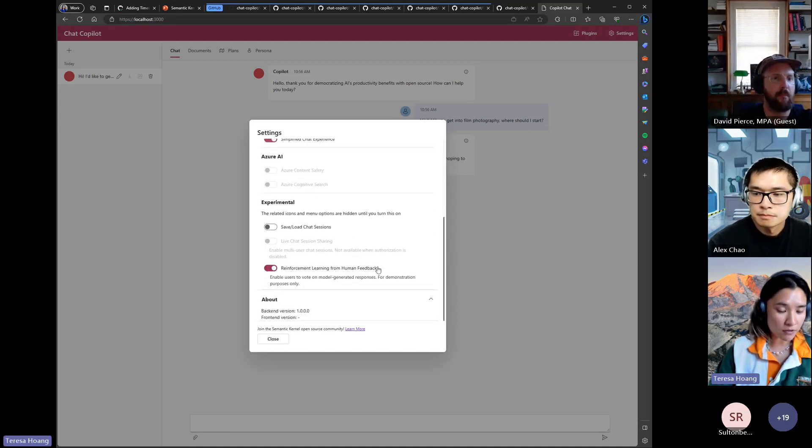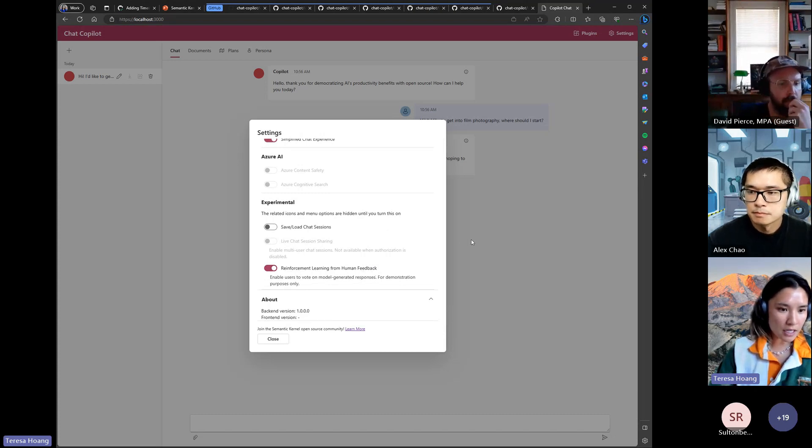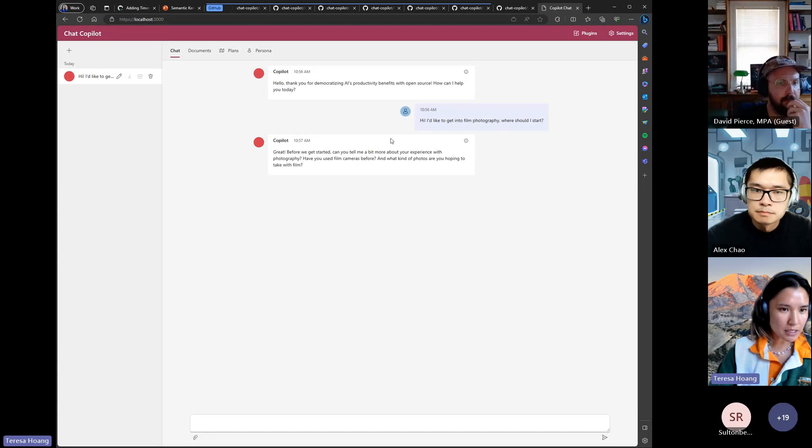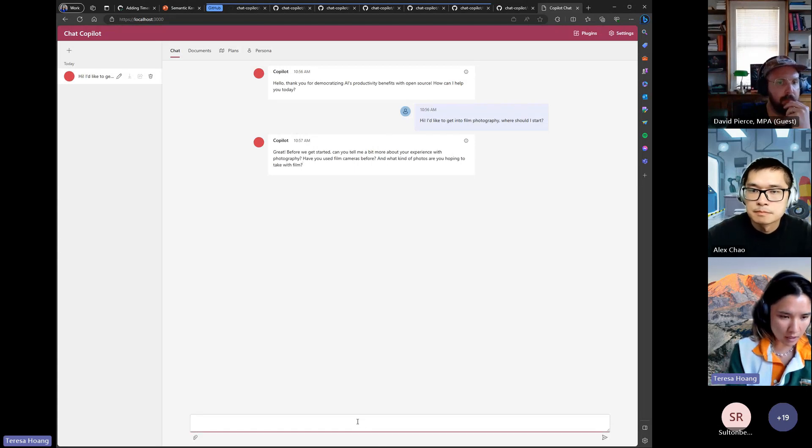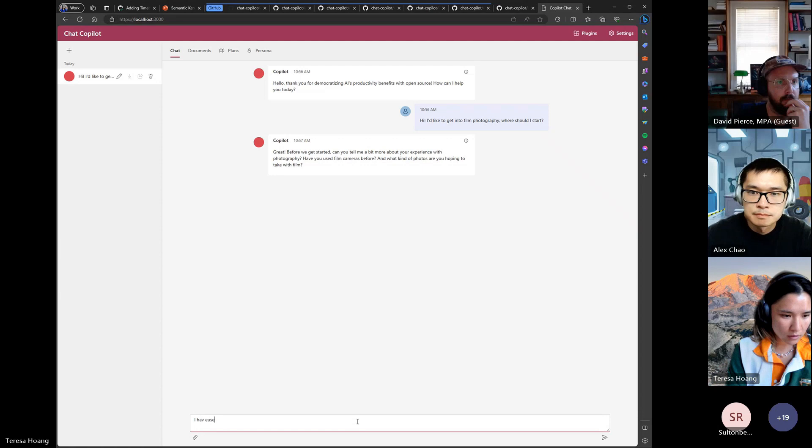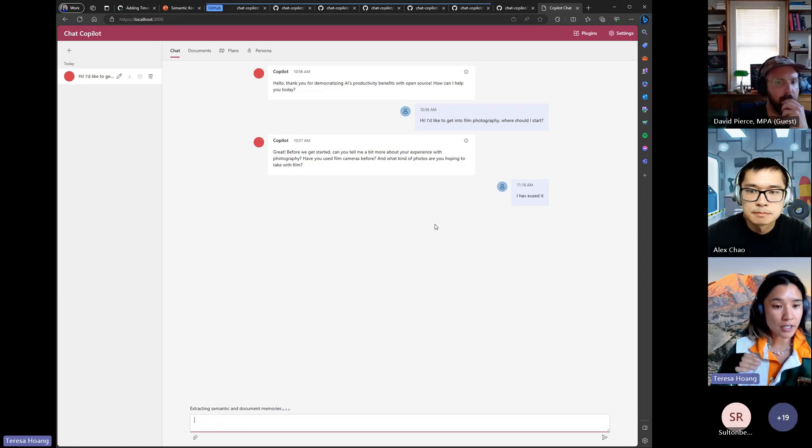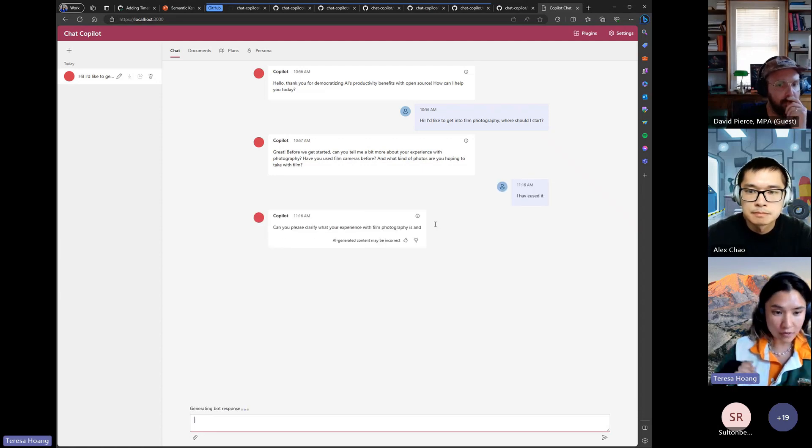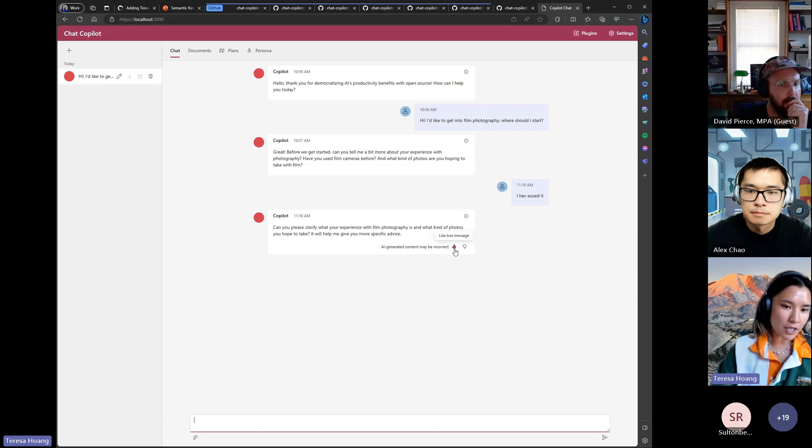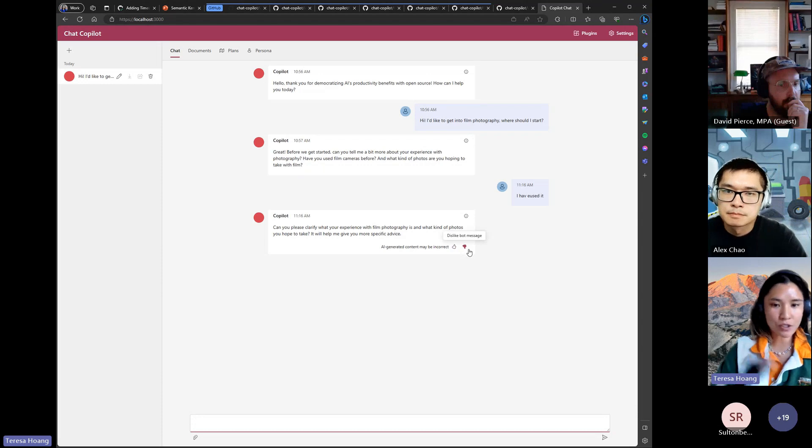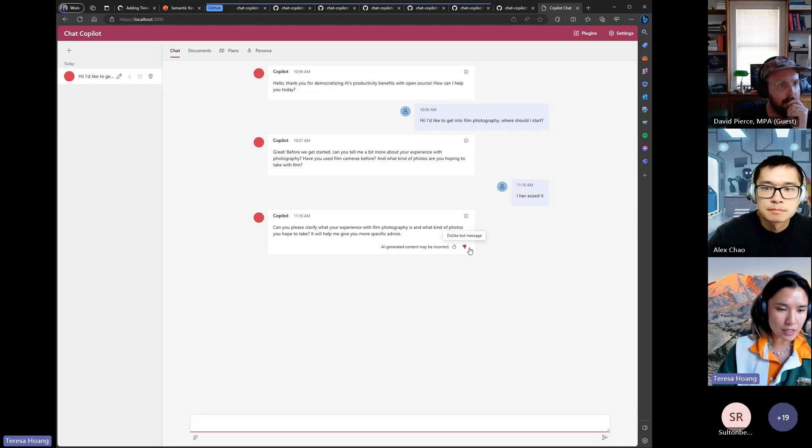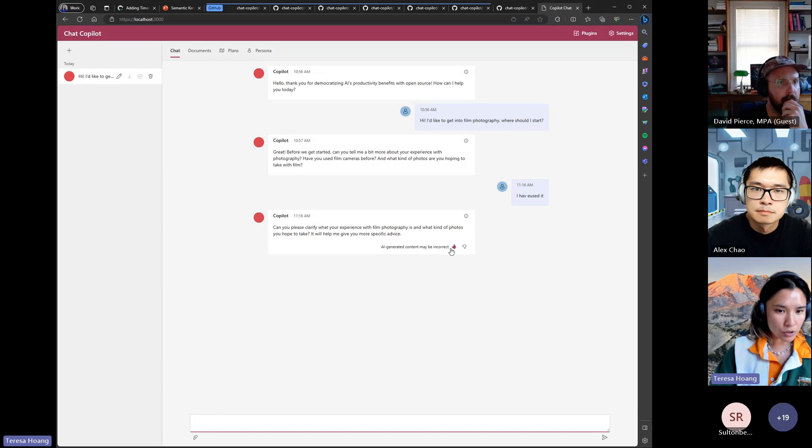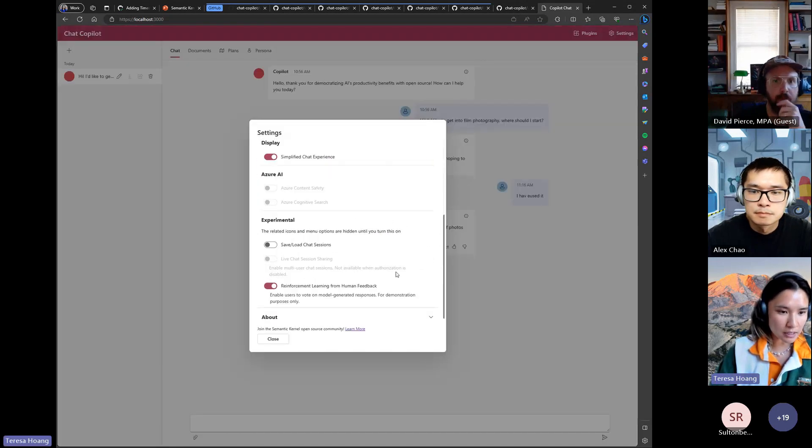And it's basically just to show if you can upvote or downvote some of the messages and in theory if you were to implement this you would hook up this kind of feedback to your back end to be able to train your model. This isn't hooked up in chat copilot right now, we just wanted to showcase that as a suggested LLM design for your application.